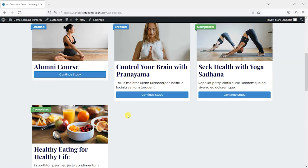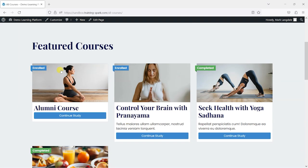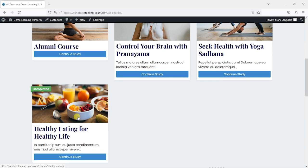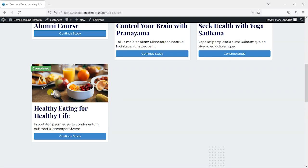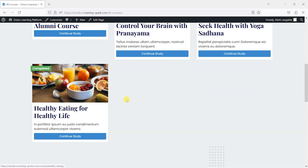This is something you might find on a lot of platforms — where you have alumni information that people see after they've completed their course. What I'm going to do is create an automation that handles that for me.